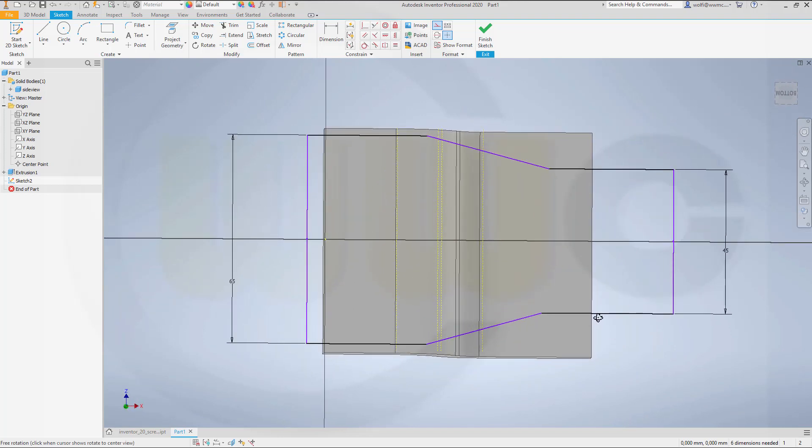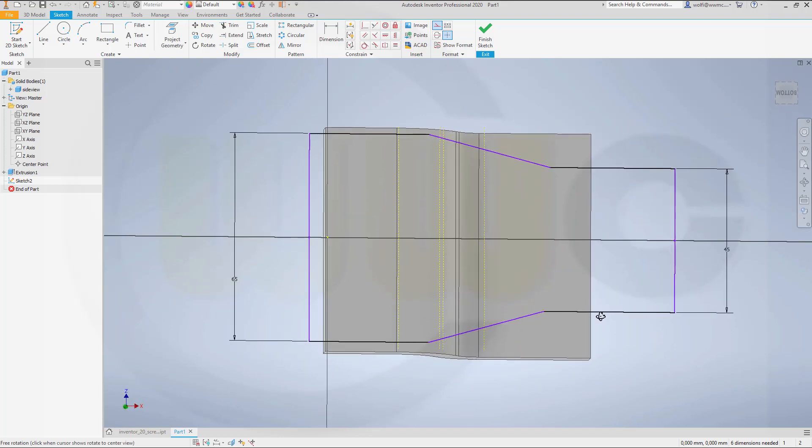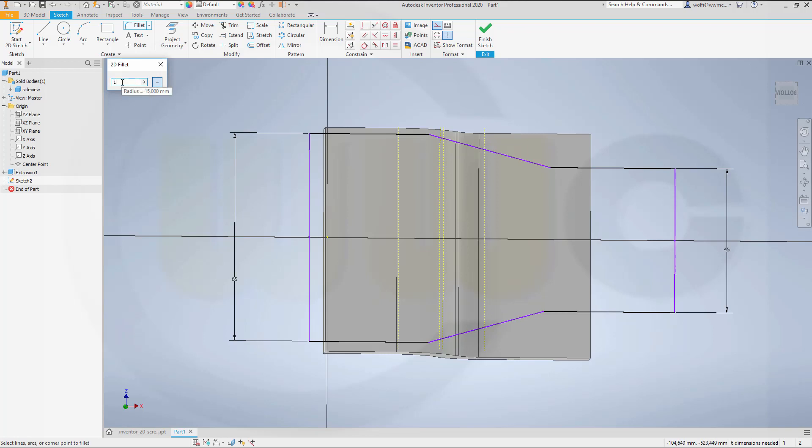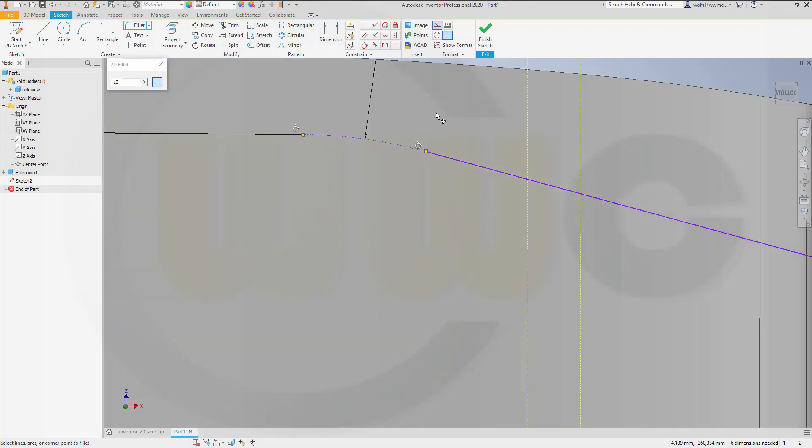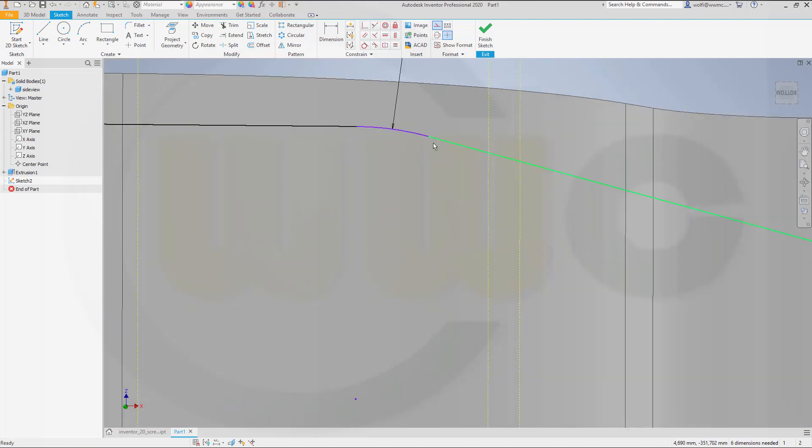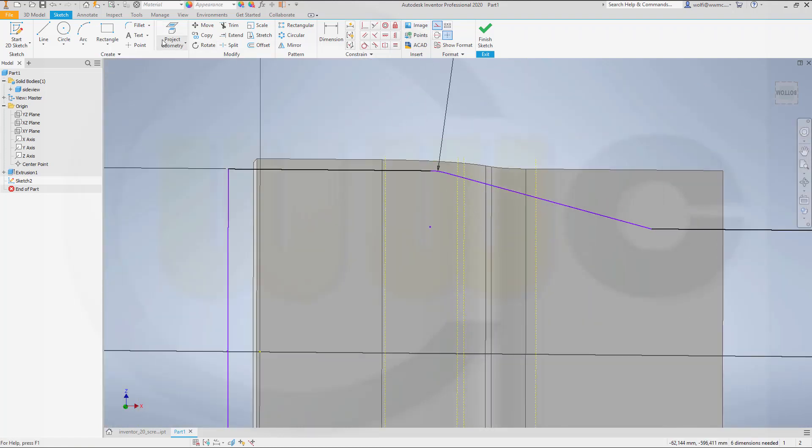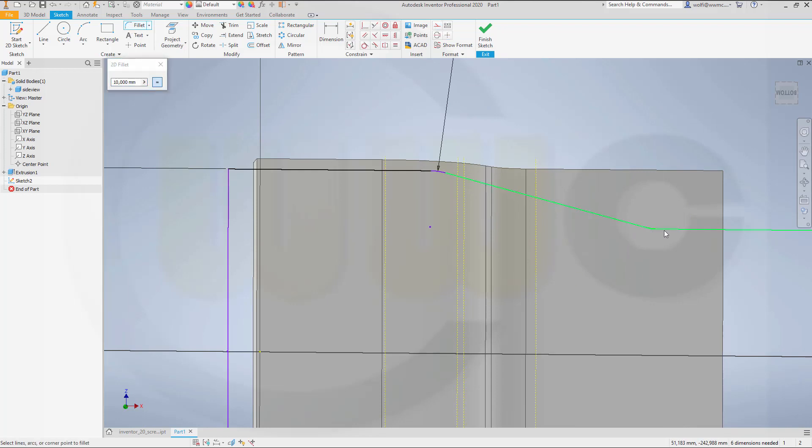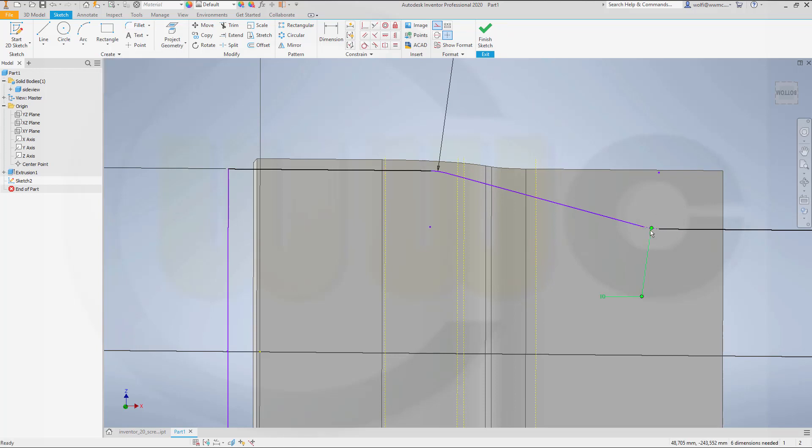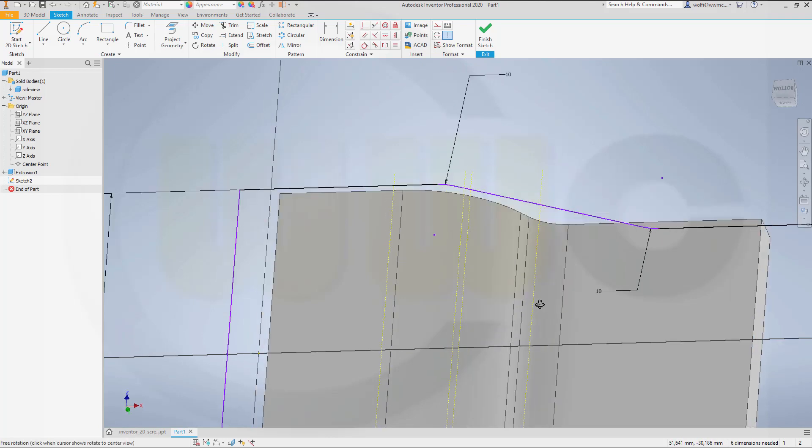So let's go here and align. I will need fillets. Let's go for 10 mm at the moment here. Plus, this should be of course not for construction. Then add another fillet here. And again, I forgot to switch back.